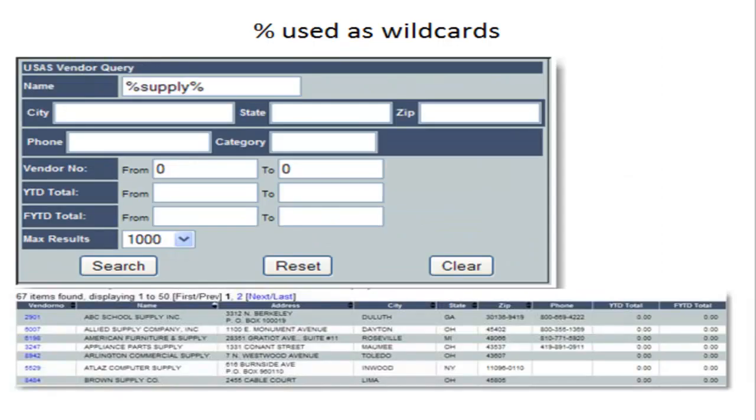Any USASDW module with fields containing alphanumeric characters such as a description, vendor name, or invoice name can use the percent sign as a wildcard, allowing you to find a certain value. In this example we're querying all vendor names with the word supply in it.